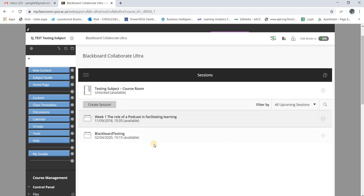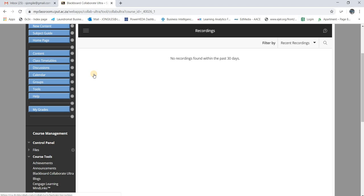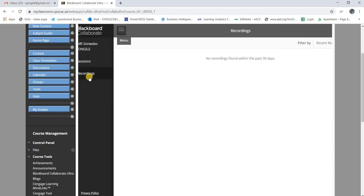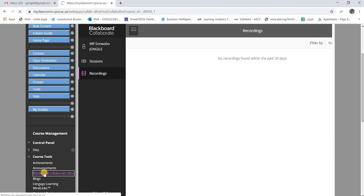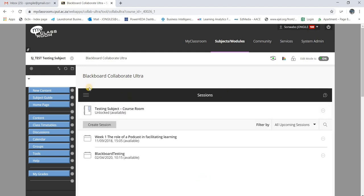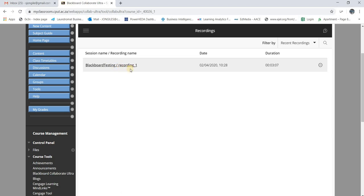Now that you've created your recording, how do you access it? Within this page, click on the three lines menu and you'll see Recordings. What happens is it depends on how long your recording was — you need to give it some time, say 10 to 20 minutes, for Blackboard Collaborate to process your recording. It won't show immediately.